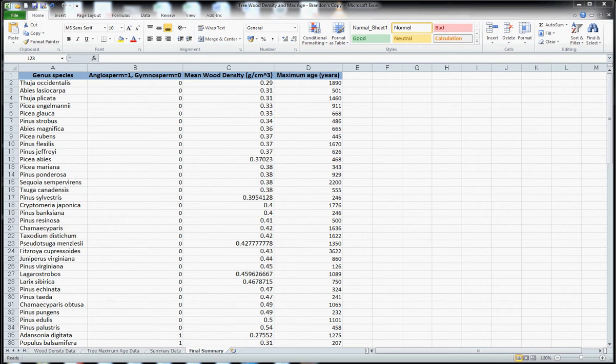Hi, this is Dr. Brandon Shamp from Algoma University and I'm going to give a brief demonstration on how to produce a scatter plot with two sets of data in Microsoft Excel.